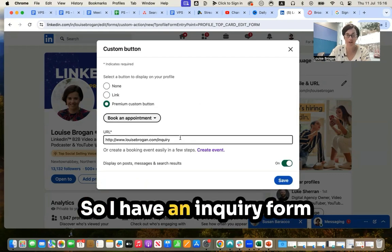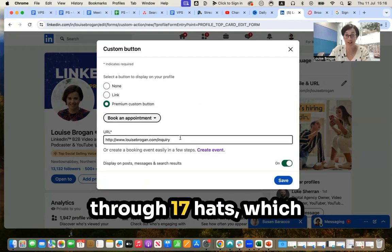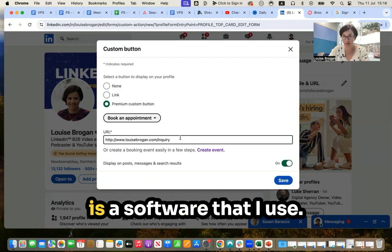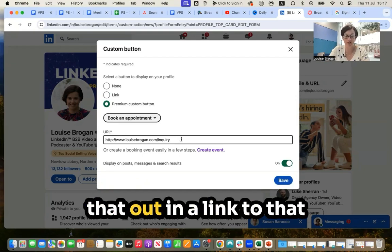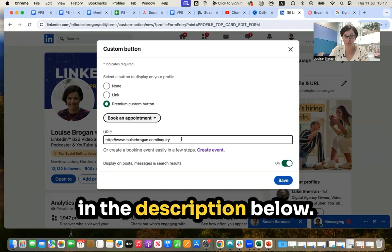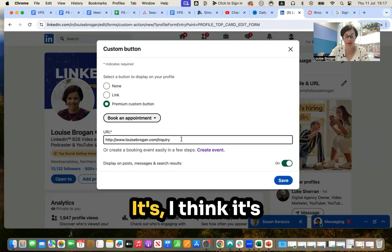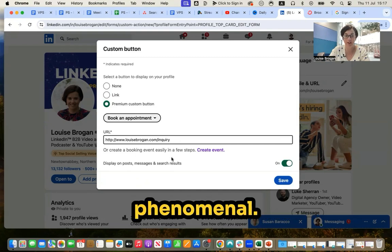So I have an inquiry form through 17 Hats, which is a software that I use. And you can check that out in a link in the description below. I think it's phenomenal.